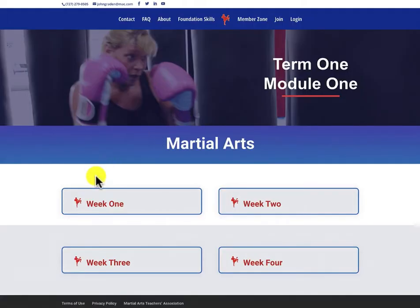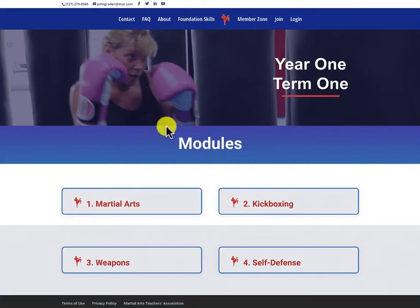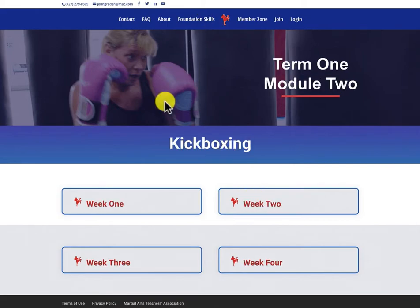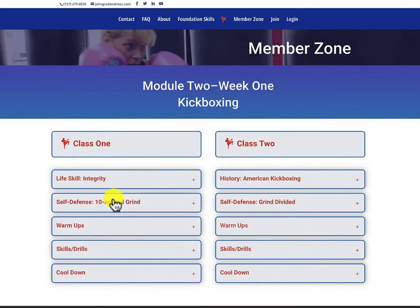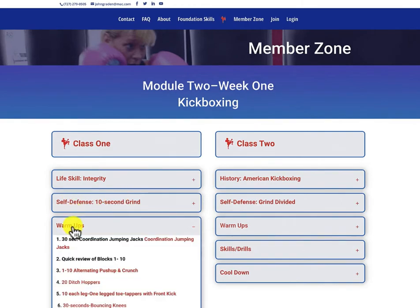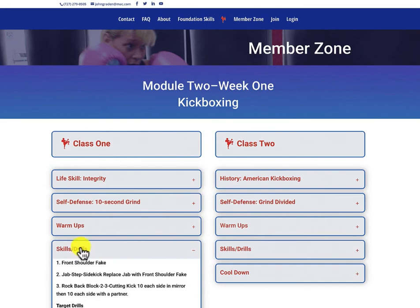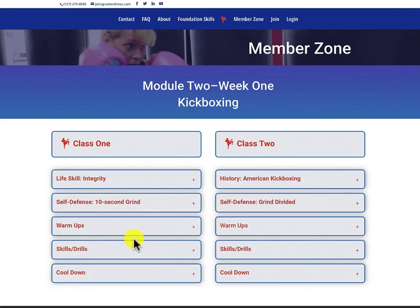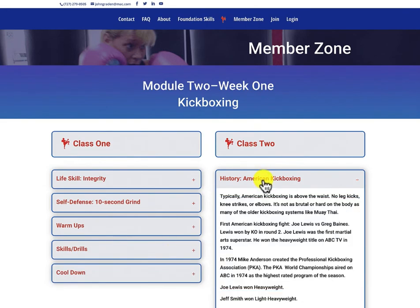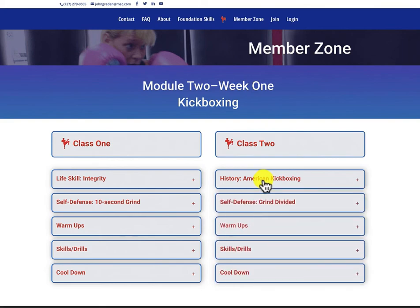Once we finish all four weeks, we go to the next module, which is kickboxing. Same as before, just click it open, and here are your lesson plans. Same thing again - self-defense, life skills, skills and drills, cool down, a breakdown of American kickboxing. This is how the Empower Kickboxing class curriculum is delivered.